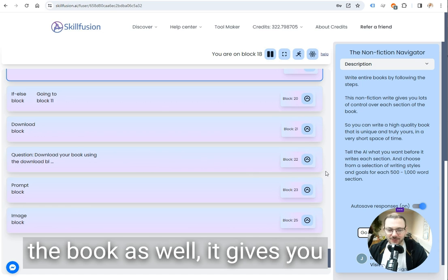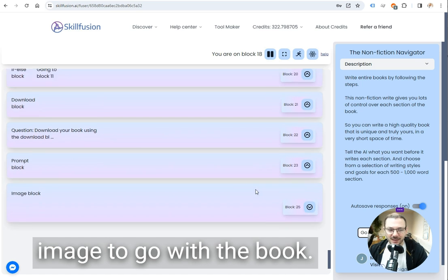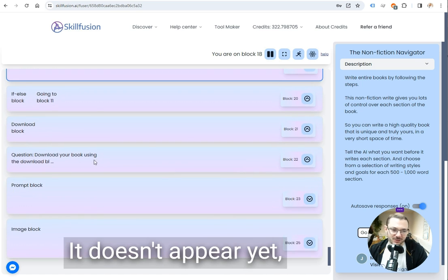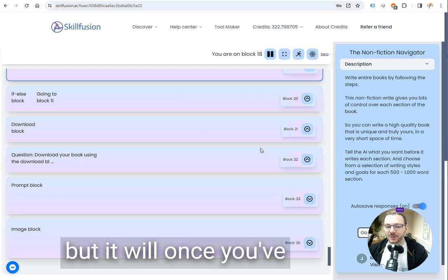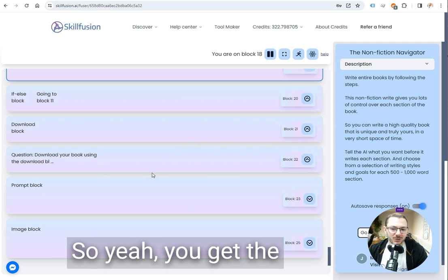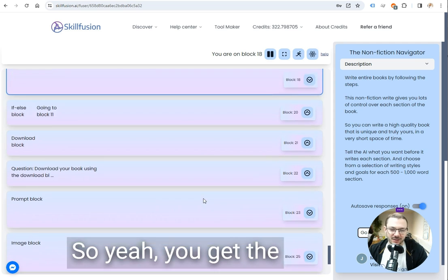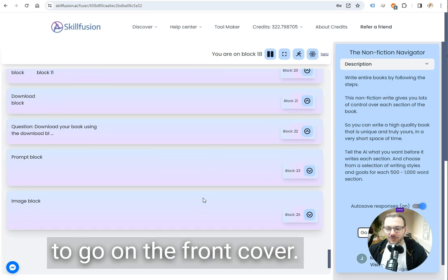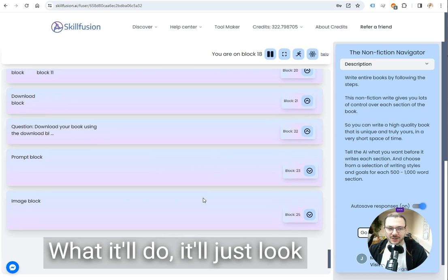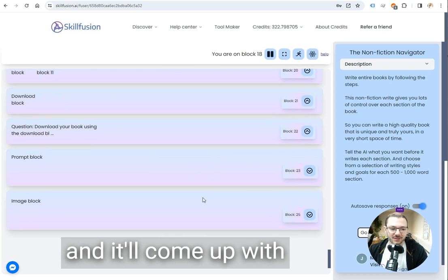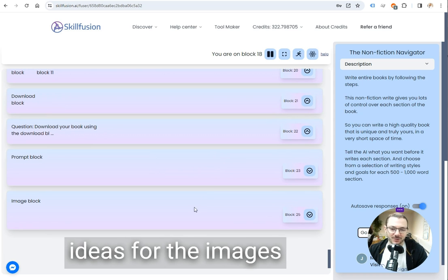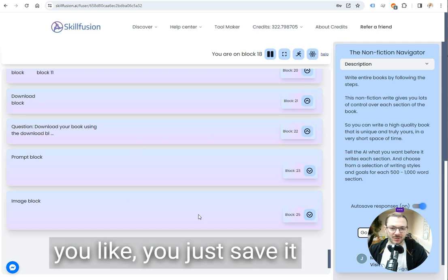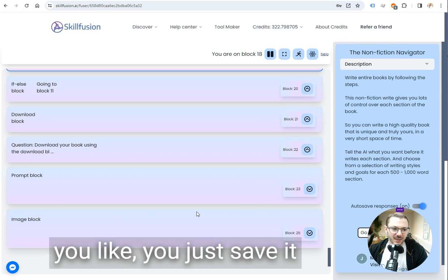Once you've downloaded the book as well it gives you an option to generate an image to go with the book and it doesn't appear yet but it will once you've clicked finalize book. You get the option to draw an image to go on the front cover, it'll just look at what the book's about and it'll come up with ideas for the images and it'll draw them.